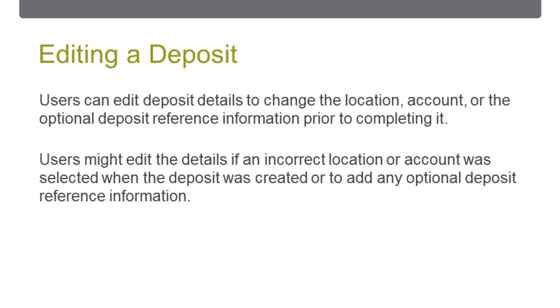Capture users who created or who are assigned a deposit can edit or delete the deposit. Deposits that are in a received state can no longer be edited.